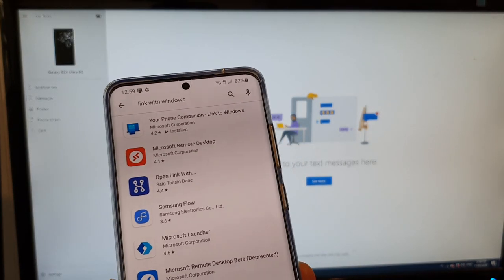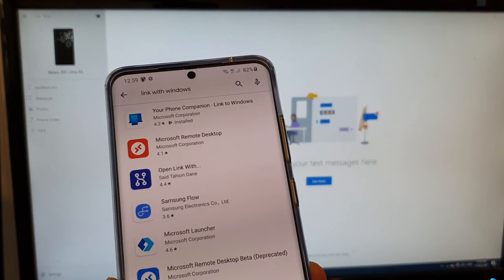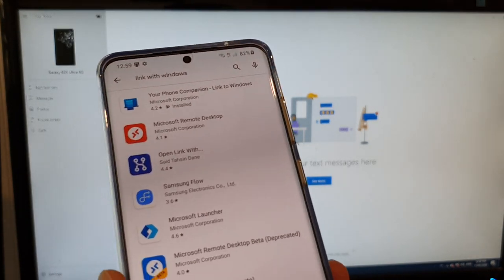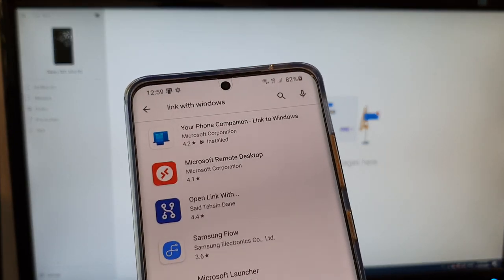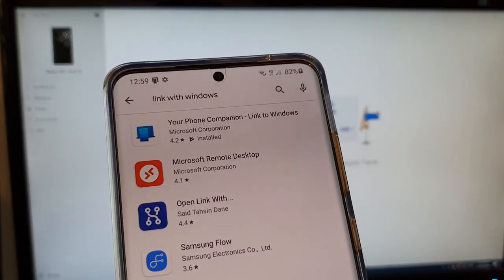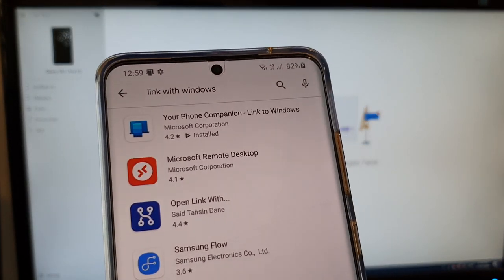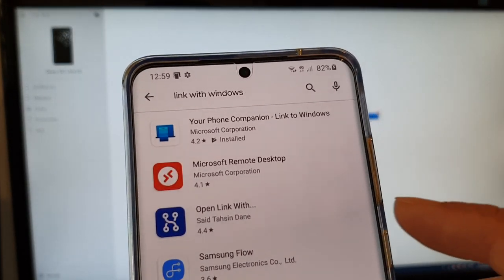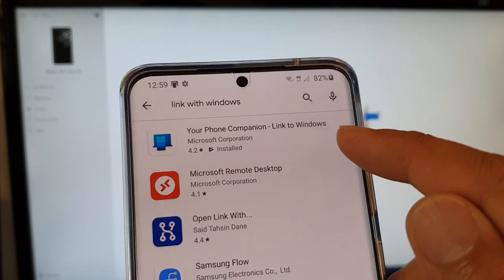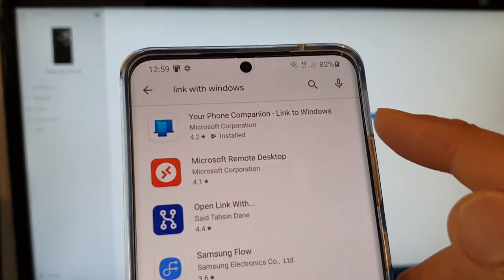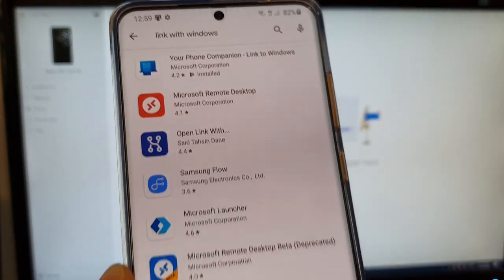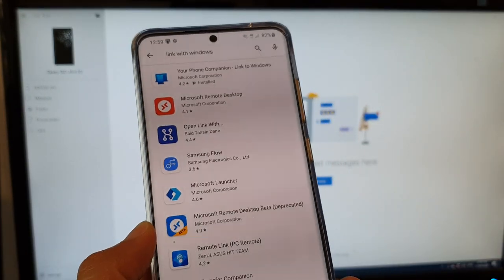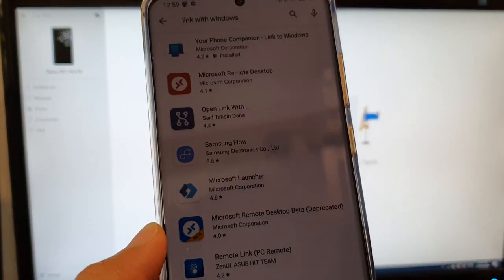Now if for some reason you don't have this app installed on your phone already, you can install it from the Play Store: Your Phone Companion Link to Windows. So make sure that it is installed on the Galaxy S20. It is already installed by default.